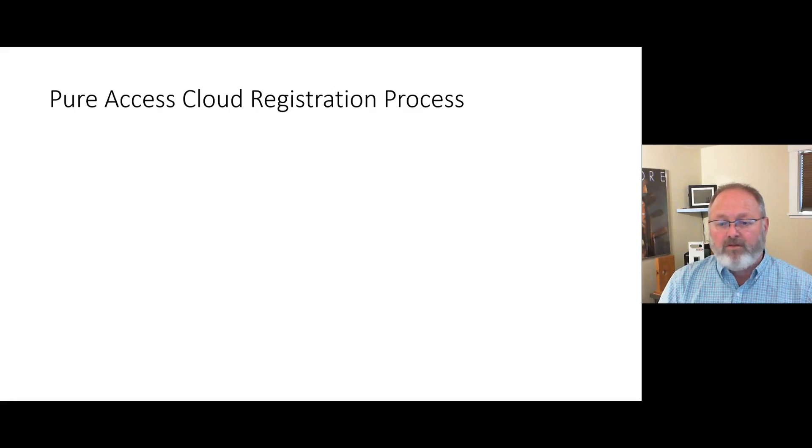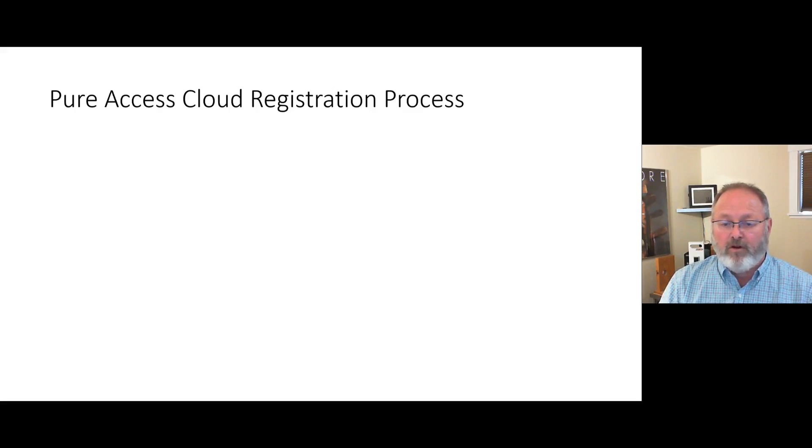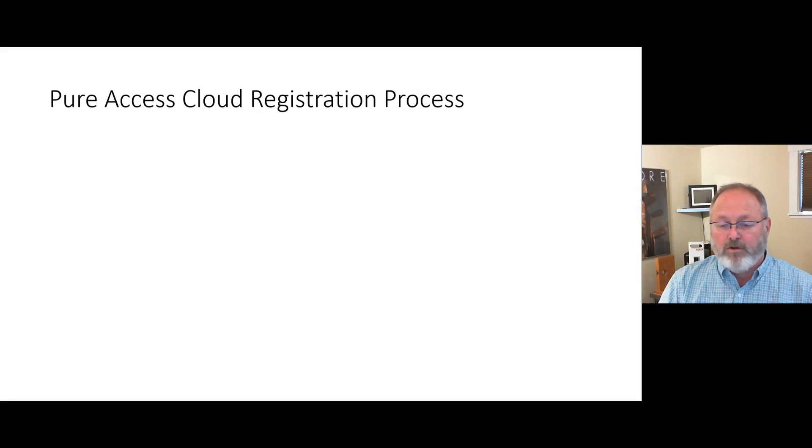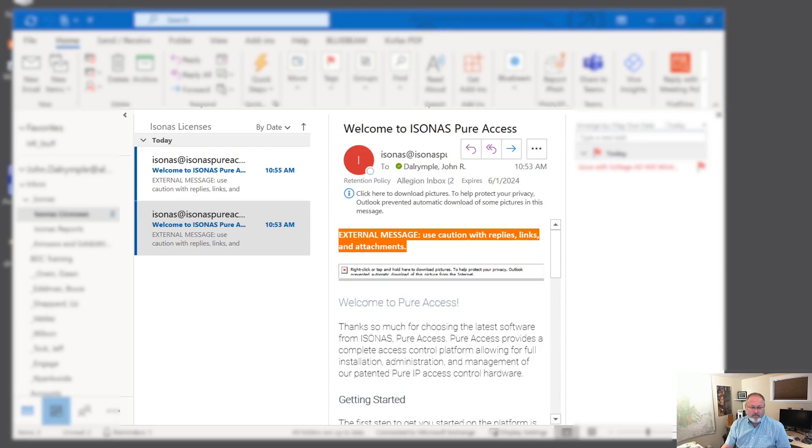Let's look at the process now on my computer. I'll start by looking in my email client for a license activation email from Isonas and then we'll go through the process. First, we'll do it for a single tenant and then we will do it for an RMR license.